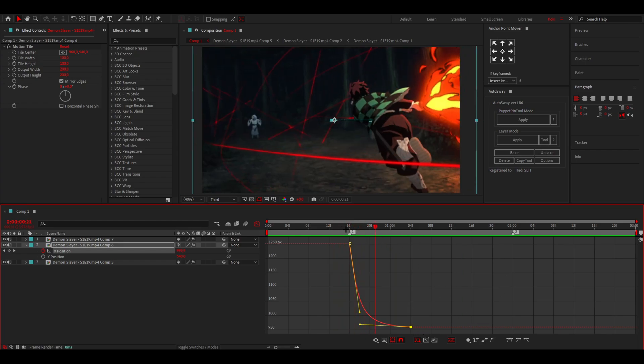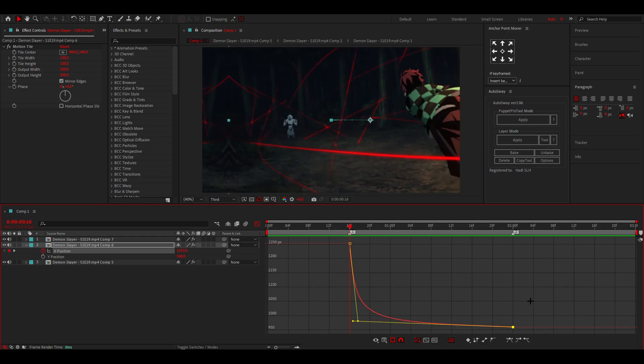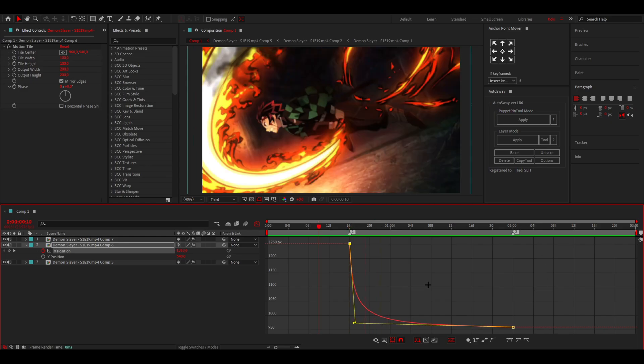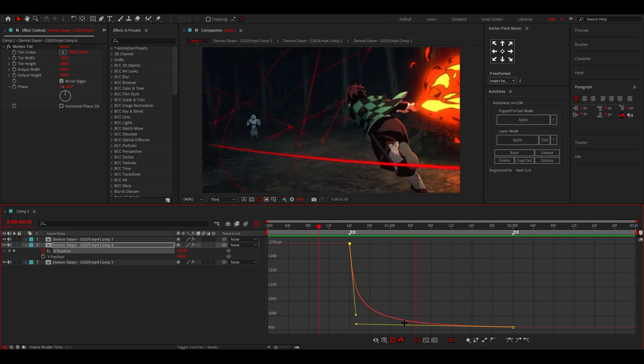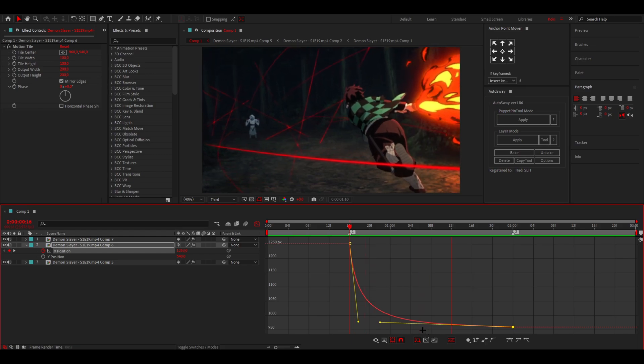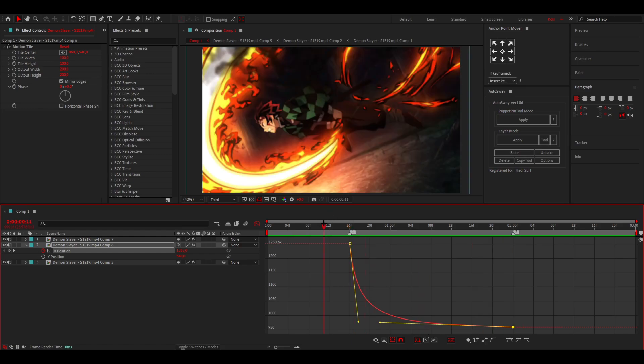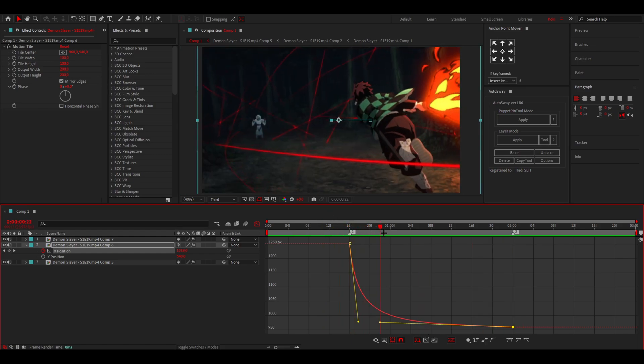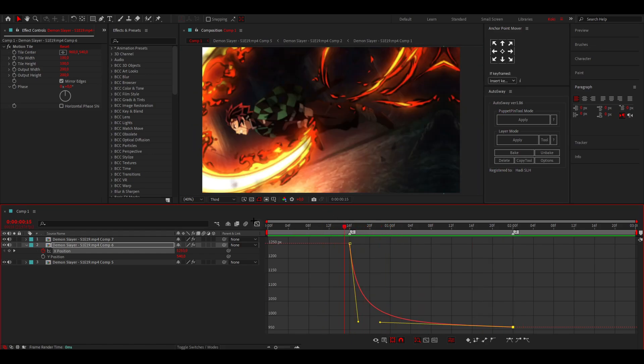So this would be fine if the clip was that long, but since the clip is way longer, the graph should be maybe something like this. If it's a little bit too tight then you can mess around with the graphs. Maybe you can make this one a little bit faster but at the end a little bit longer so there's more movement throughout the whole clip.